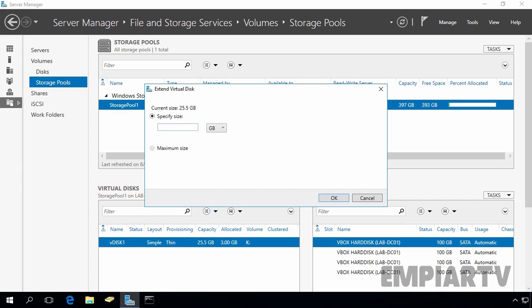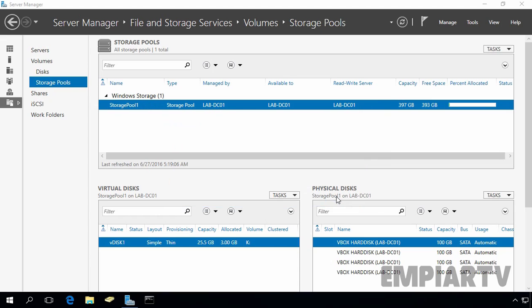Now, from here, you can specify the size. Let's specify the size 50 GB and then click on OK. Now, as you can see, the total size of vdisk 1 is 50.3 GB.